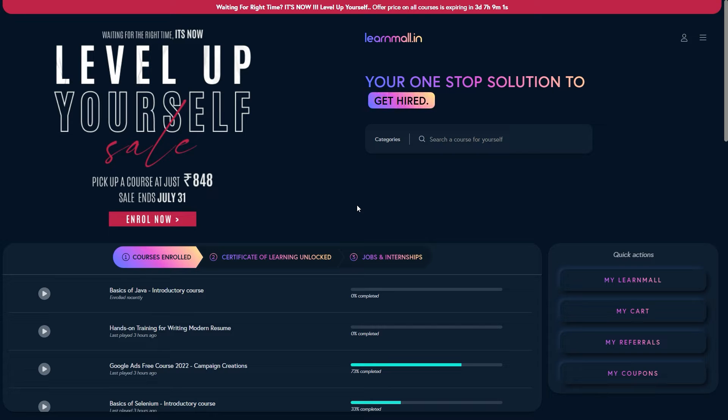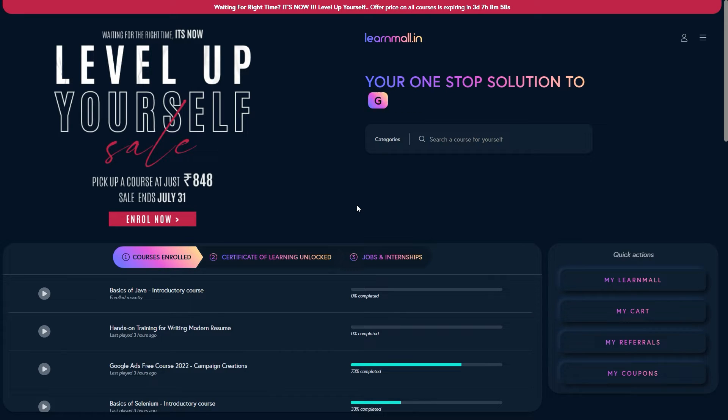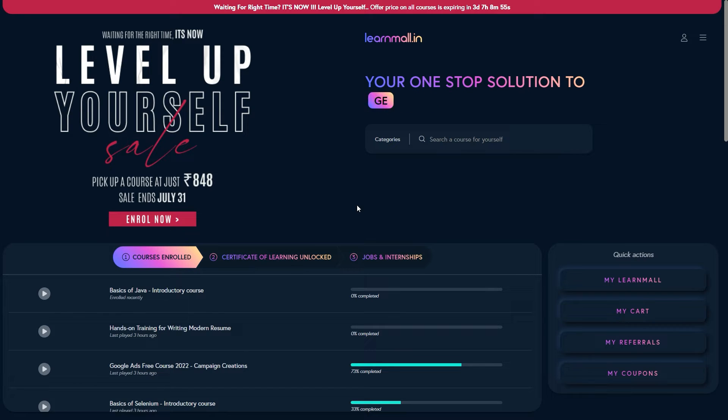So there are two ways of going to that course that you have just purchased. The first one is, once you are on the homepage,